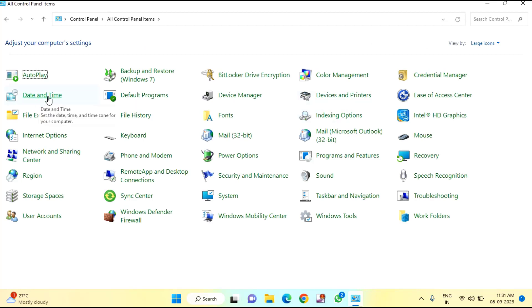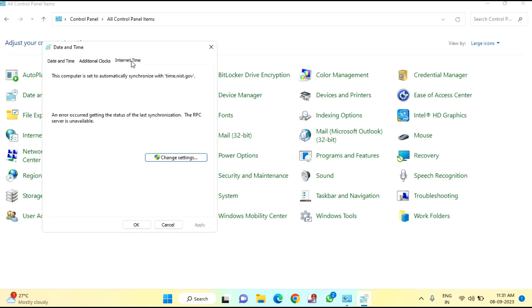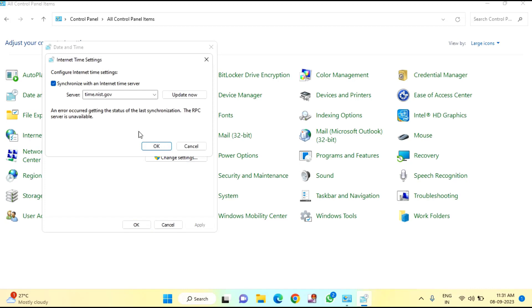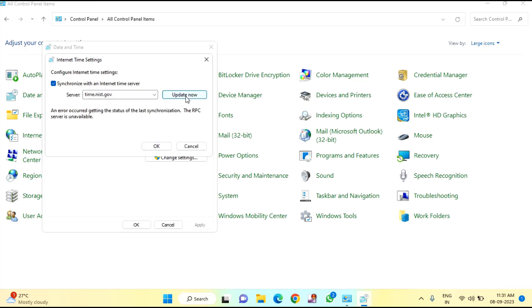After that, you need to find Date and Time and click on that. In this you can see Internet Time — click on that, then click on Change Settings. In this you can see the server field — click on the dropdown menu. If it is selected as time.windows.com, you need to select time.nist.gov, then click Update Now, then click OK.